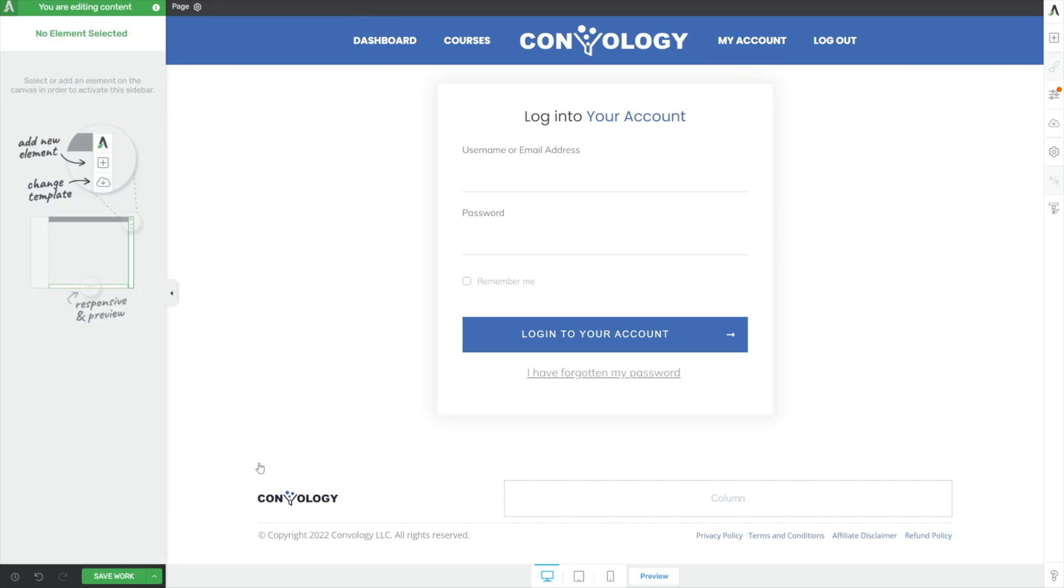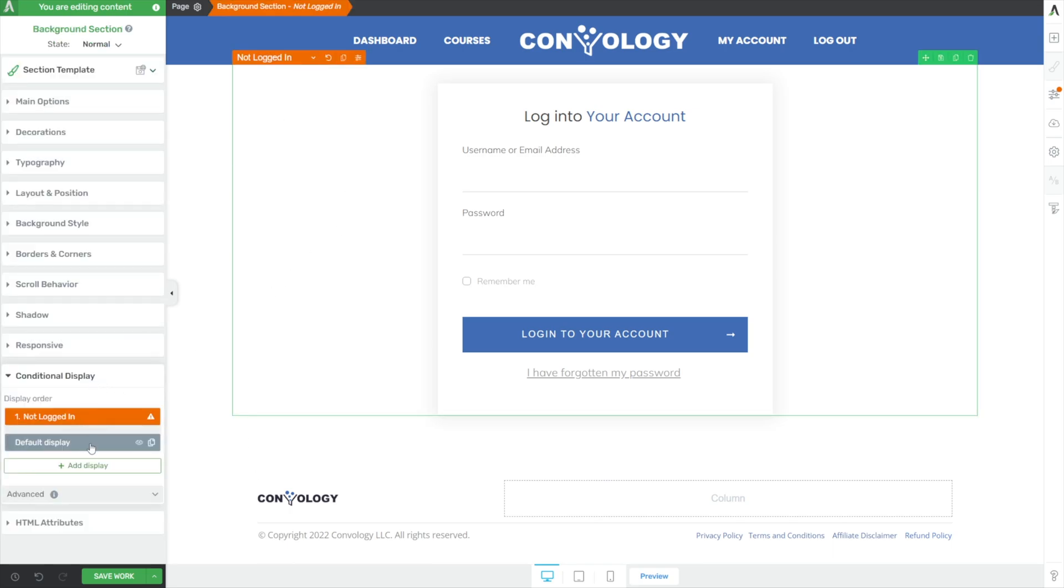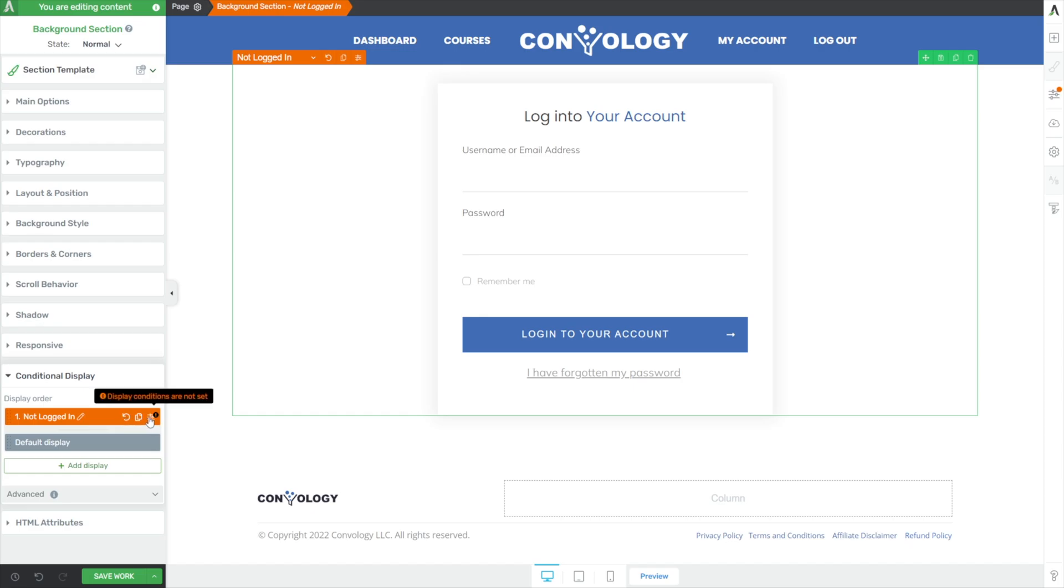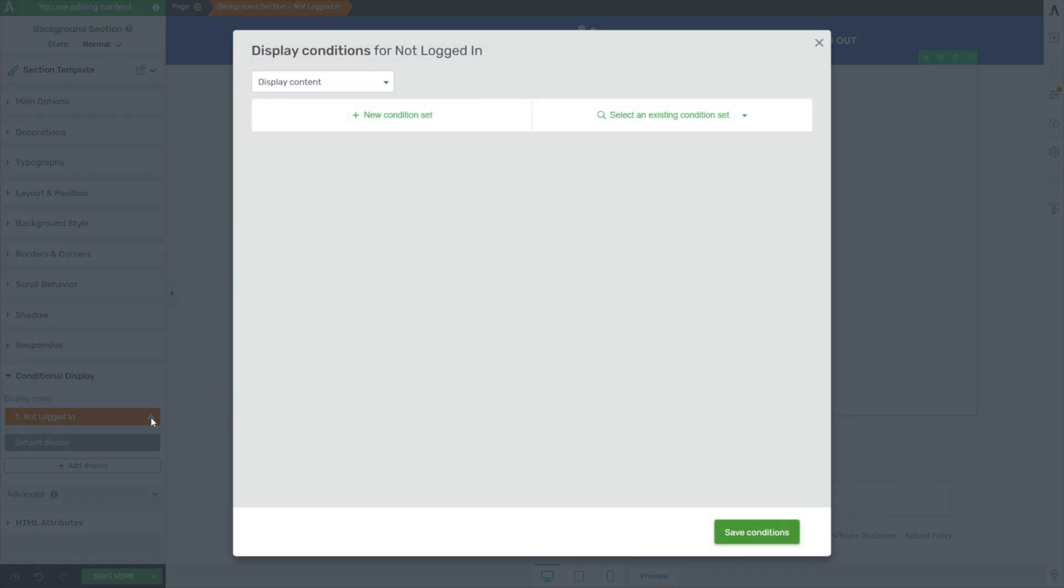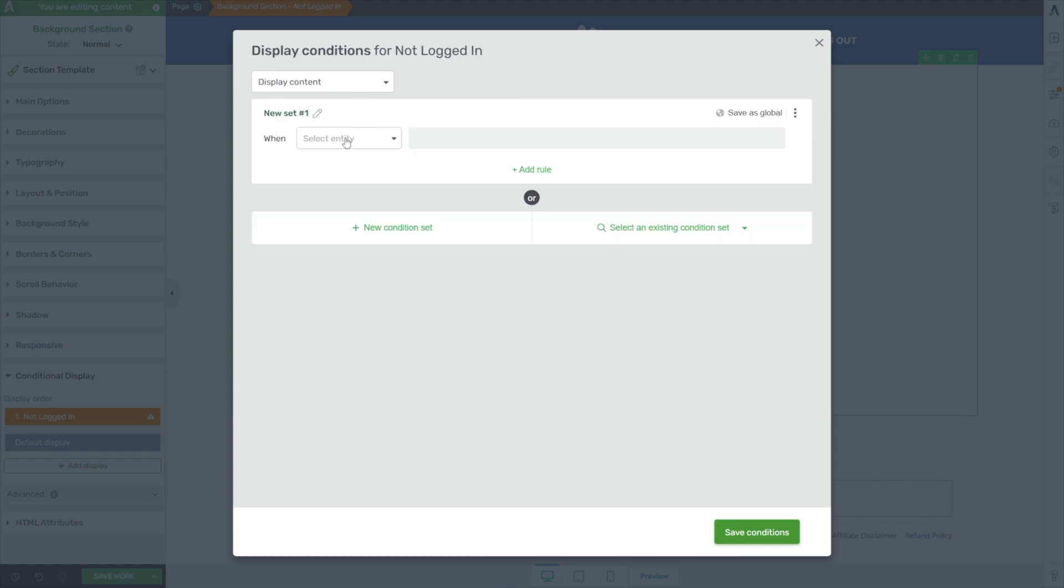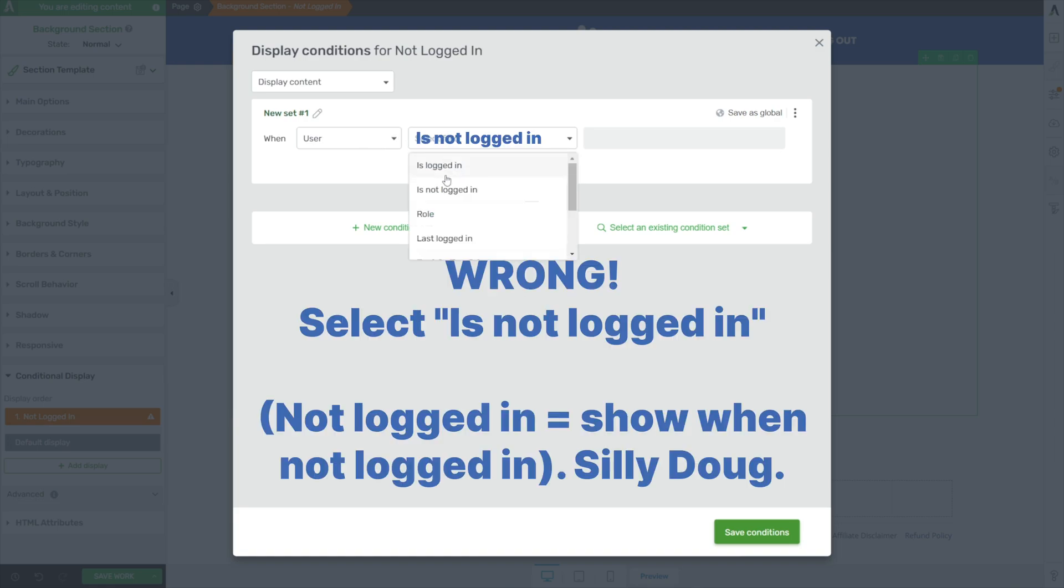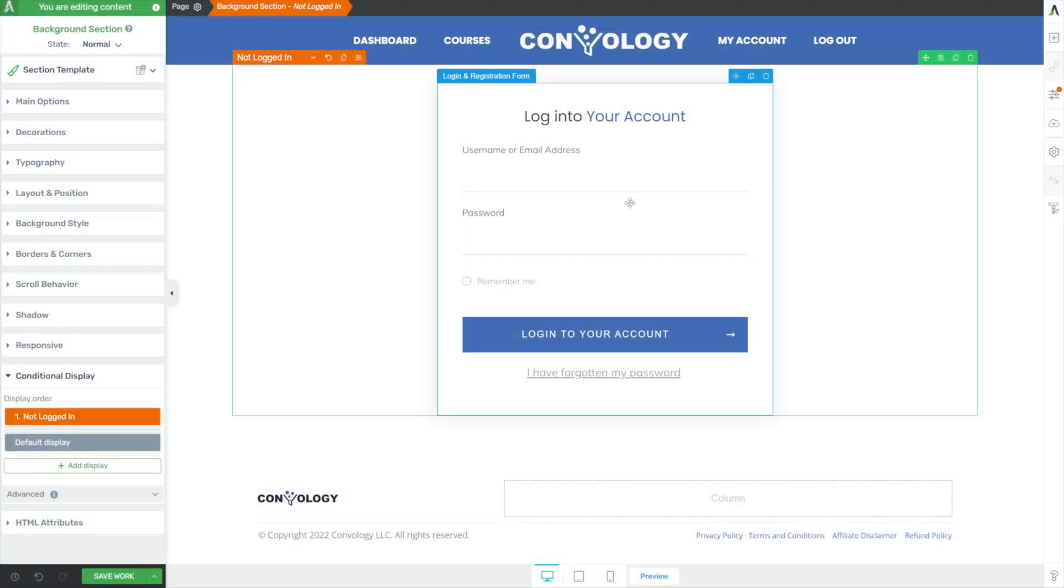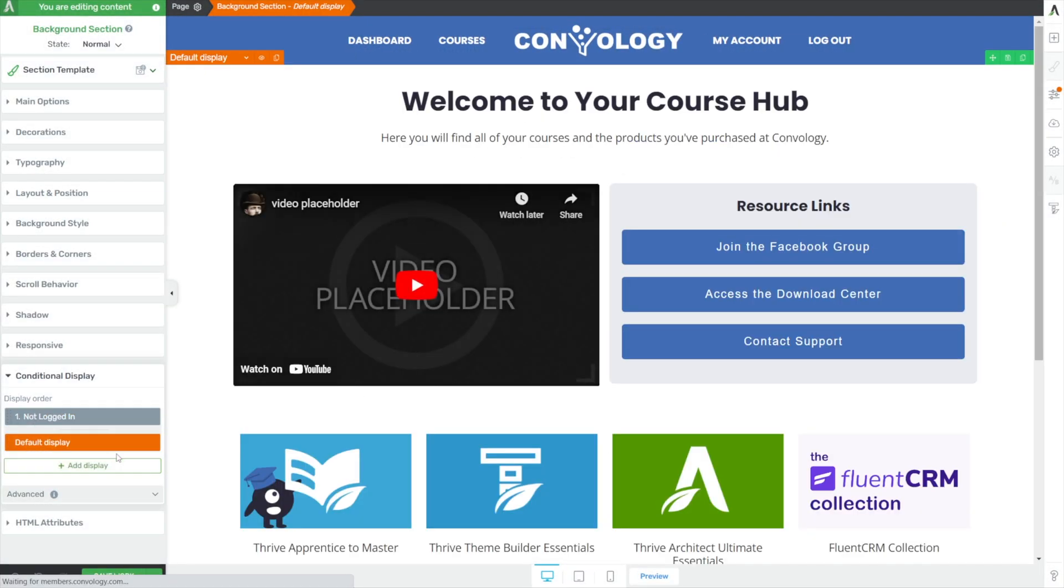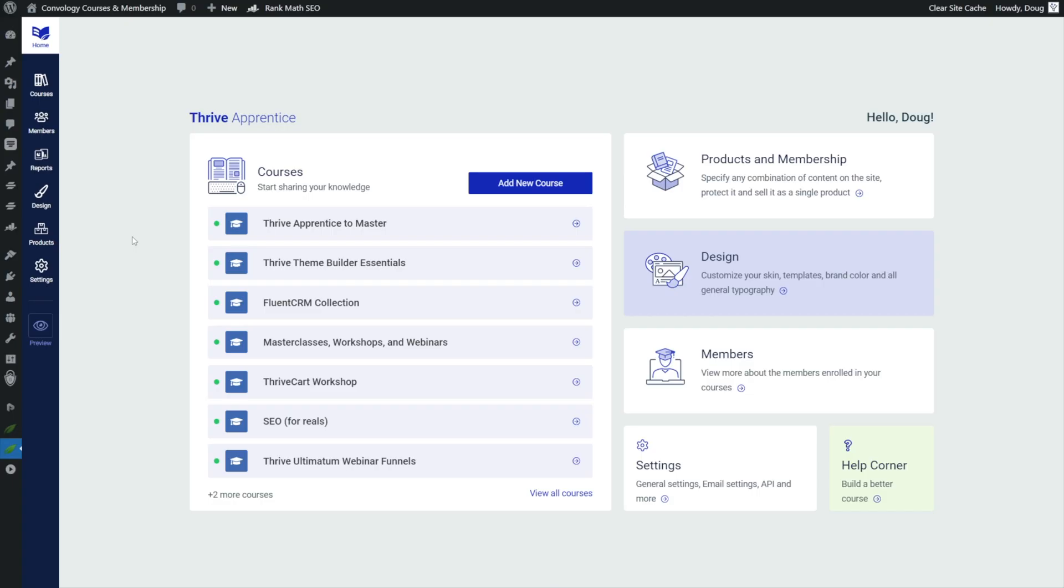There's our login form that you can customize. And then once they're logged in, what's going to happen is they'll be shown the default display. But to make that happen, we actually have to add some rules. So with our not logged in state selected, click the far right option here to set display conditions. And we're choosing to display this content when the user is logged in. So this is acting like our course hub. So we'll just say if they're logged in, then they see this. We're not done just yet. There's one more thing I want to do.